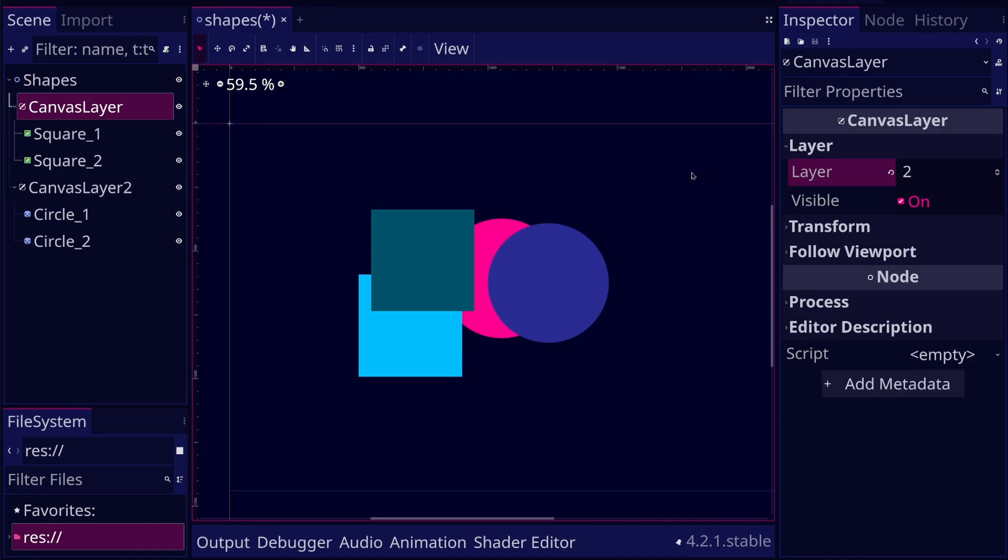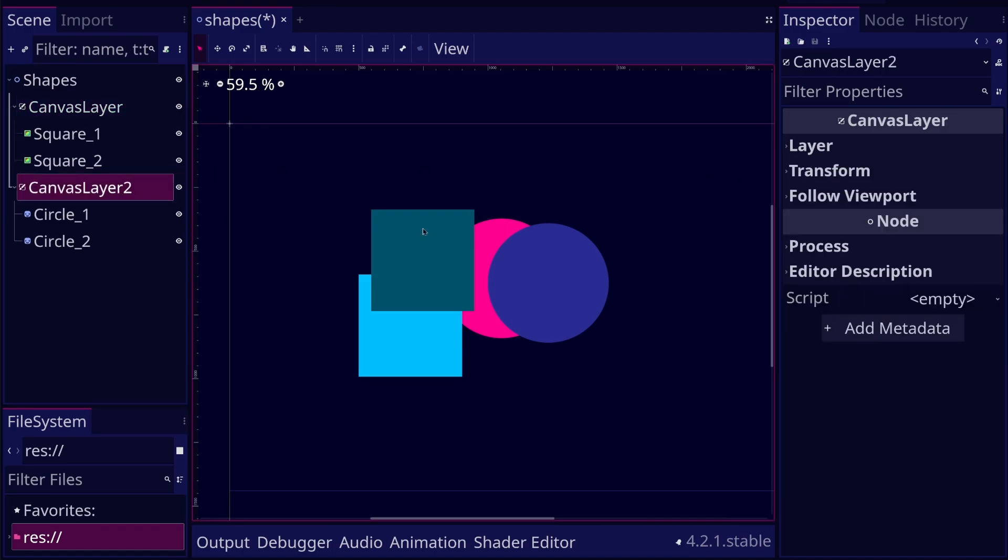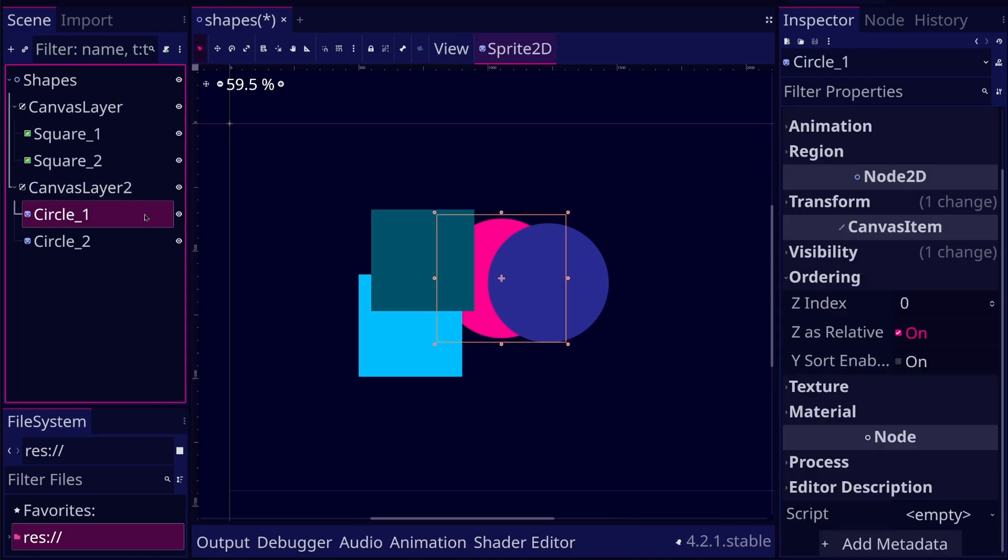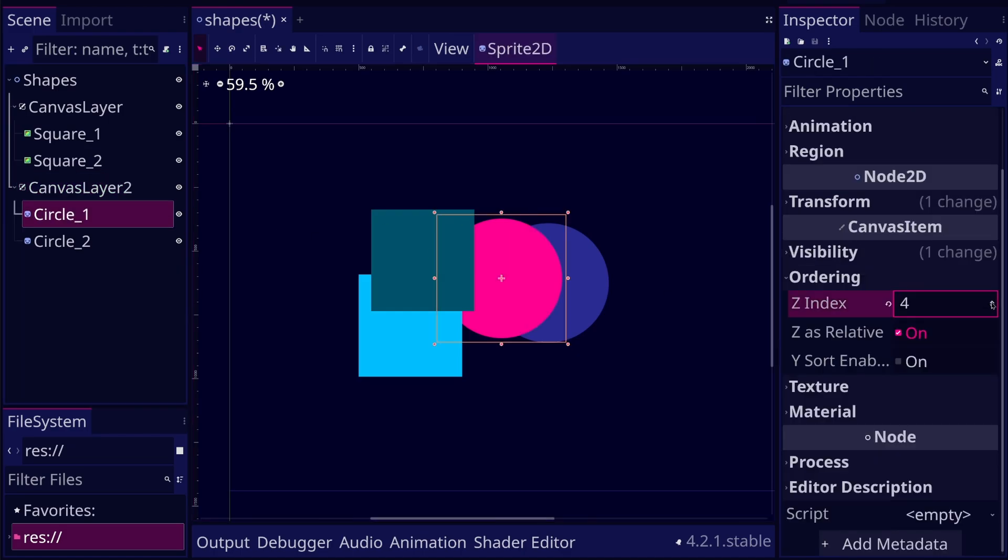In this case, the squares will always show up above the circles, even if individual circles have larger ZIndexes. This happens because these ZIndexes are only confined to the layer.